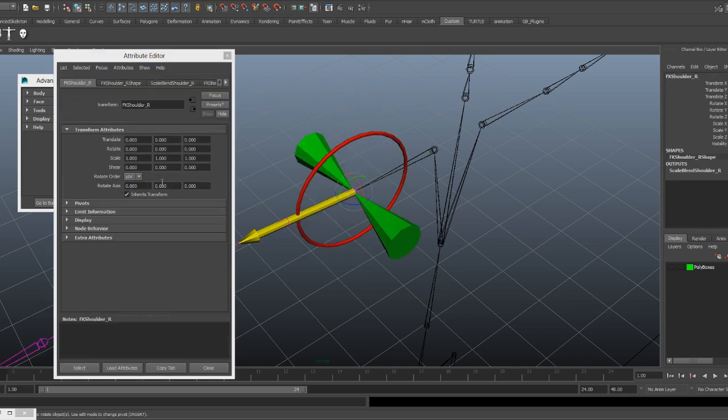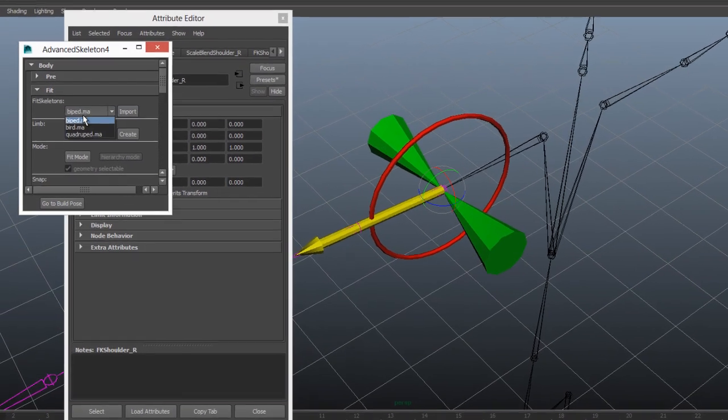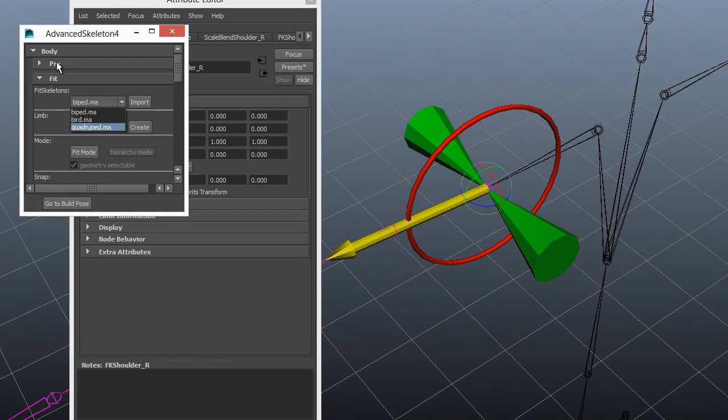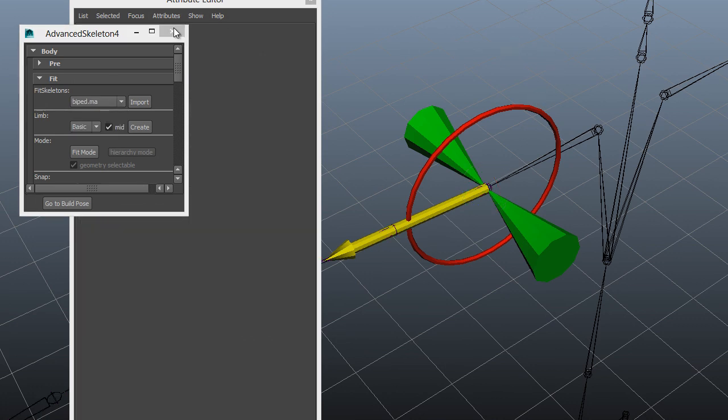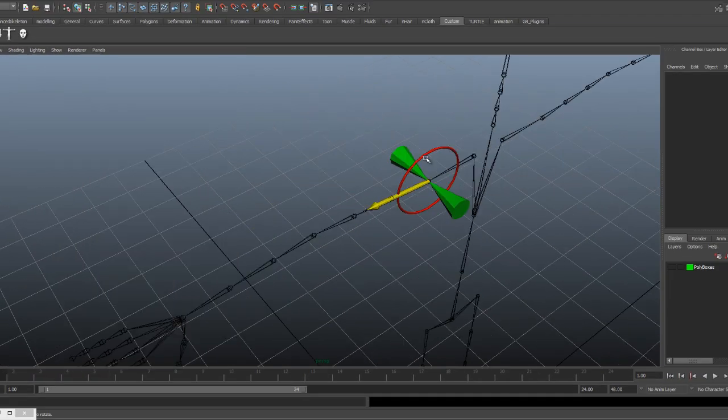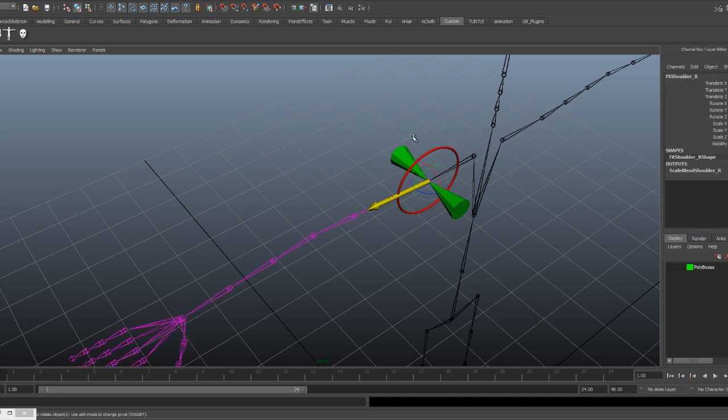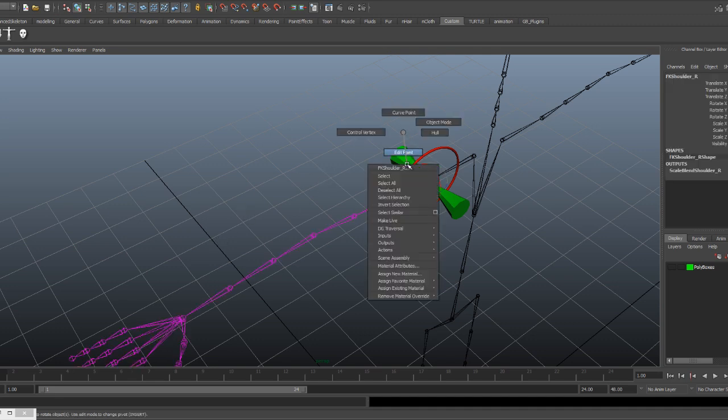So which rotation order should one choose? Well if you're using any of these Advanced Skeleton templates they already have well considered rotation orders. But you might have hand built your own creature using the limbs and you might therefore need to think about what's going to be your best rotation order. Now there's not one simple answer.